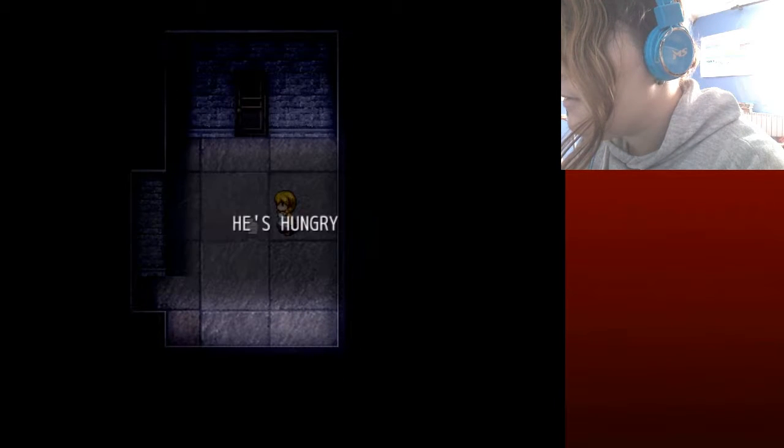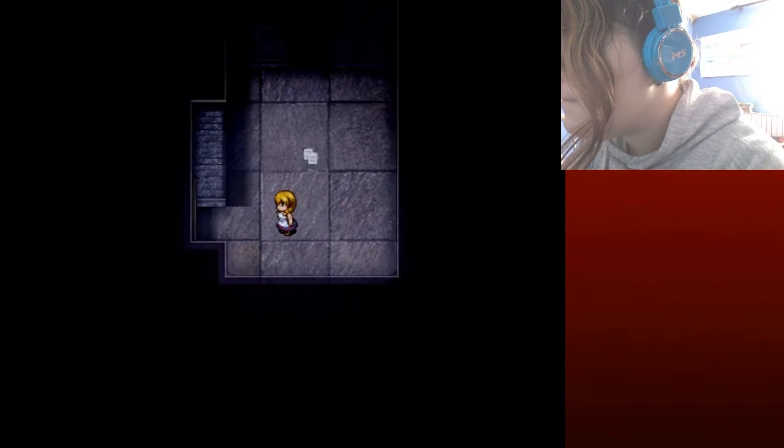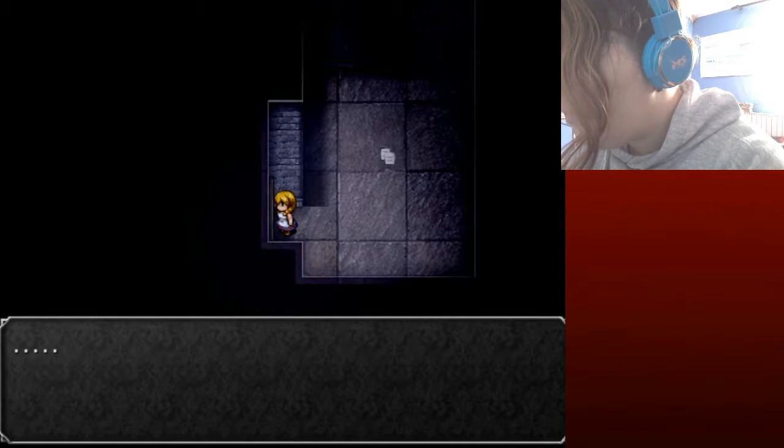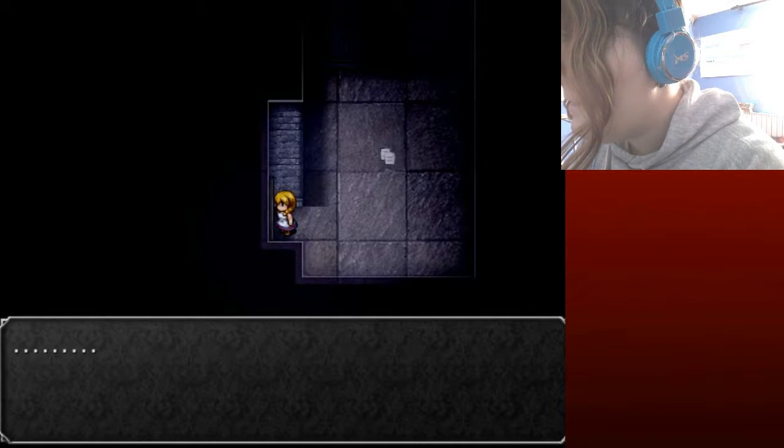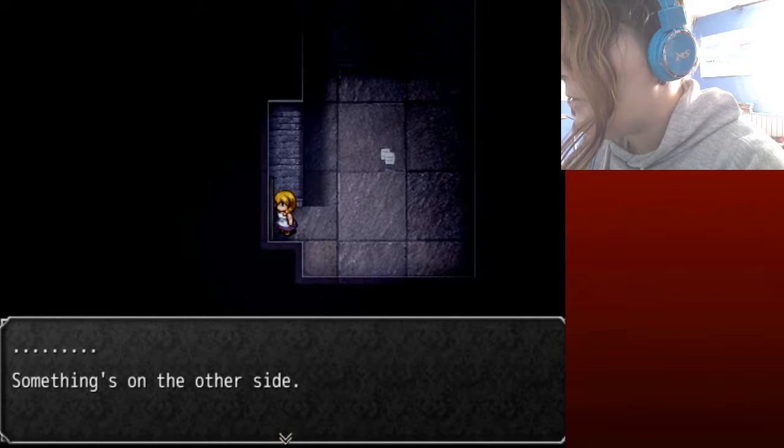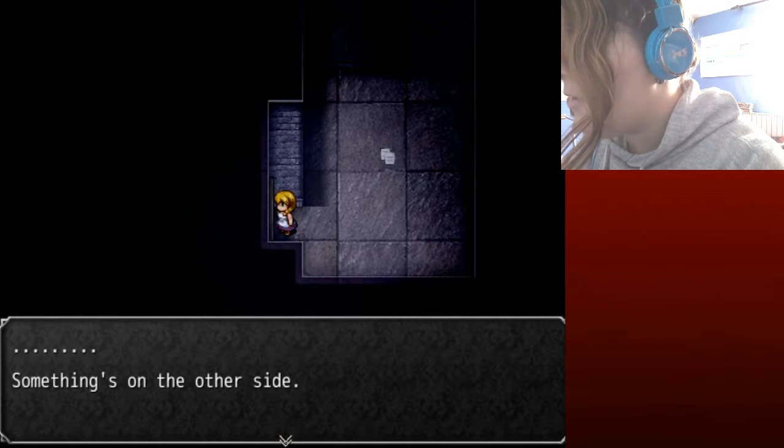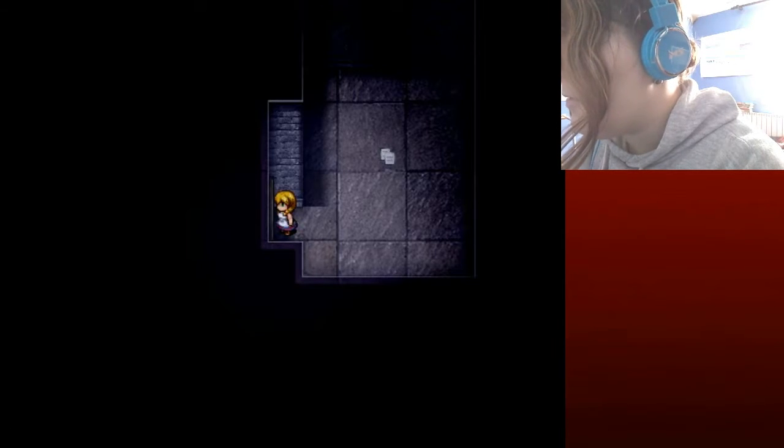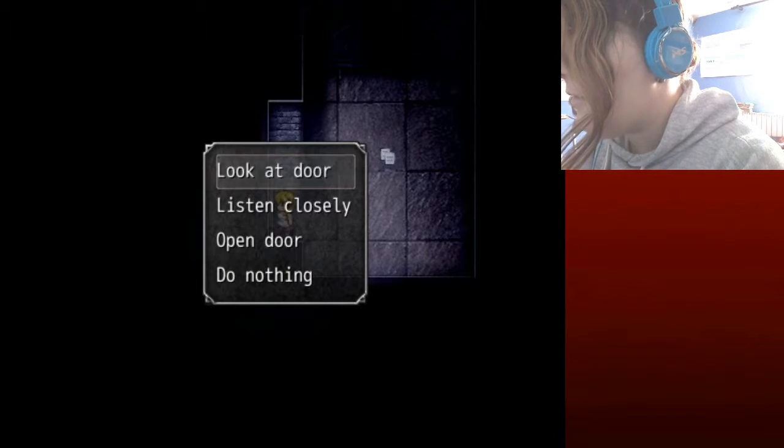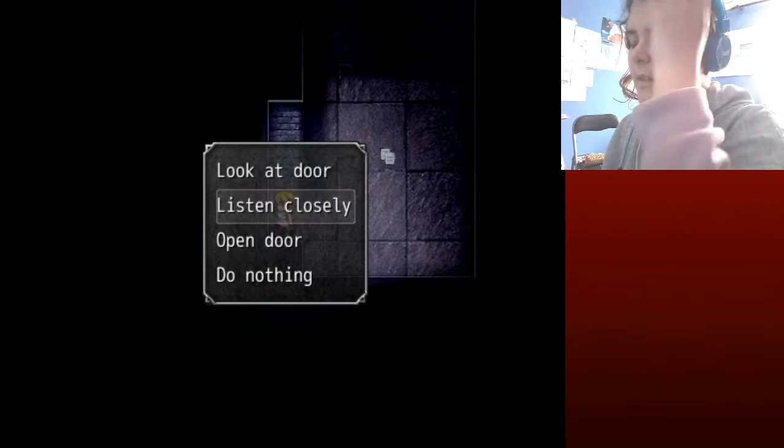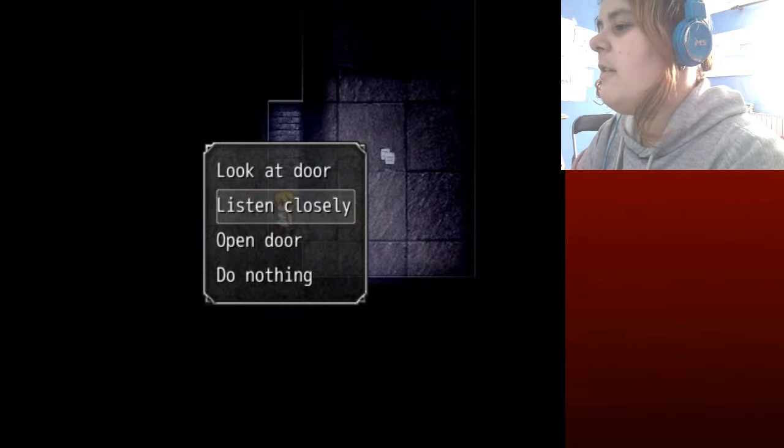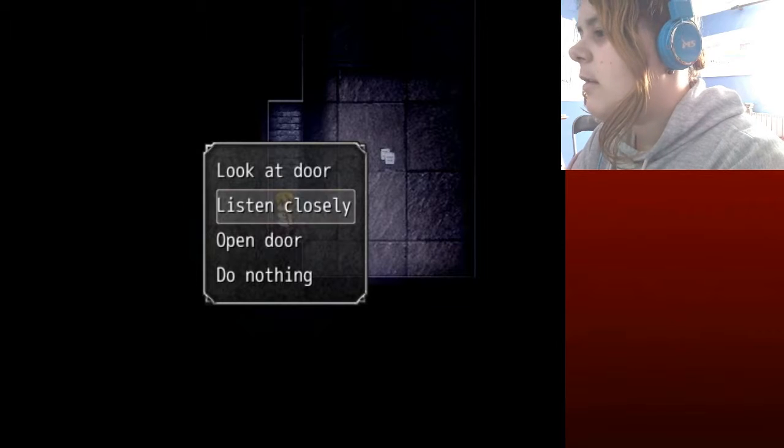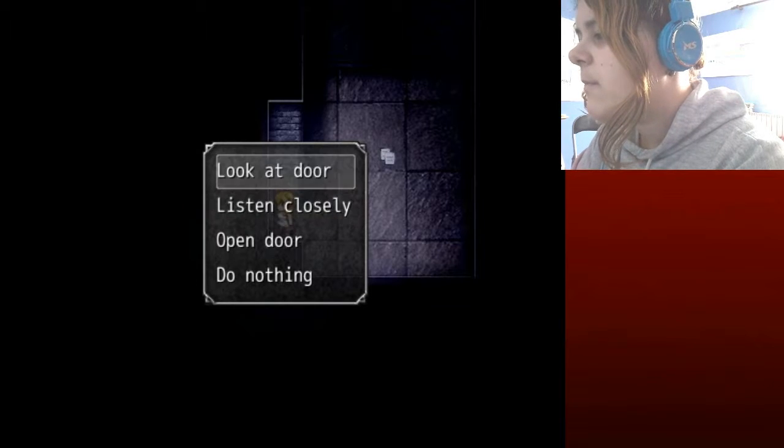He's hungry. Who's hungry? What? Something is on the other side, oh great. Is it gonna be some kind of monster? I think it's going to be some kind of fucking monster and it's driving me insane already. Look at the door.